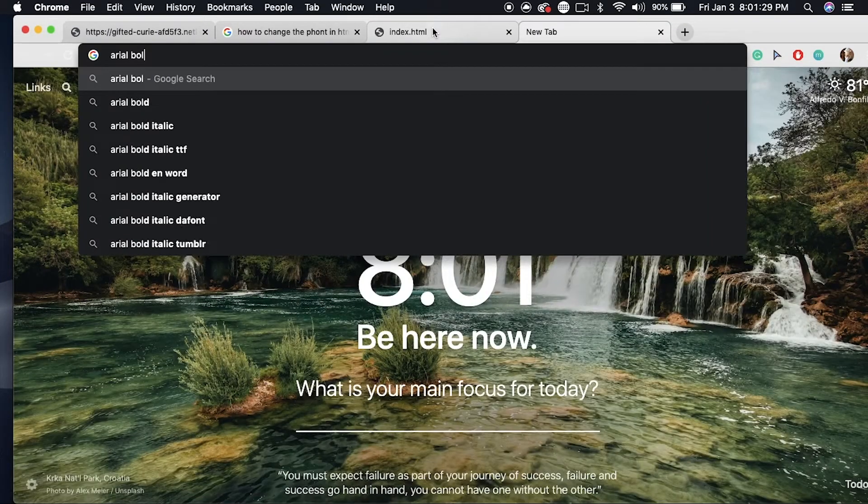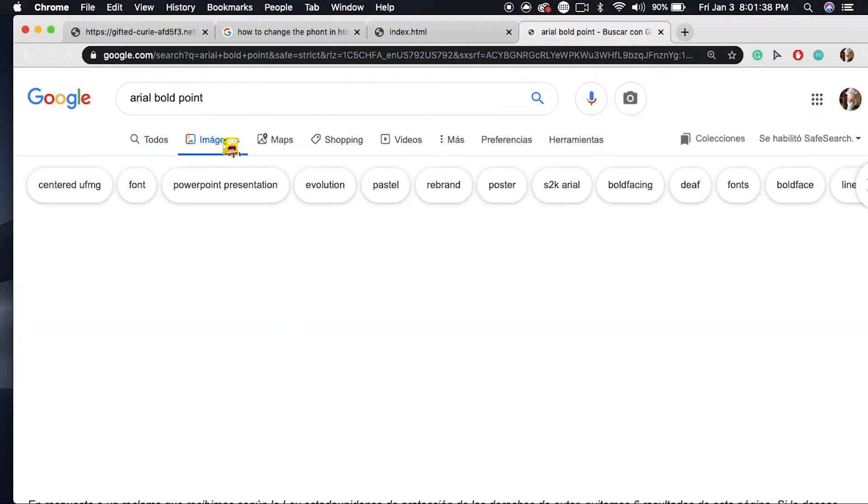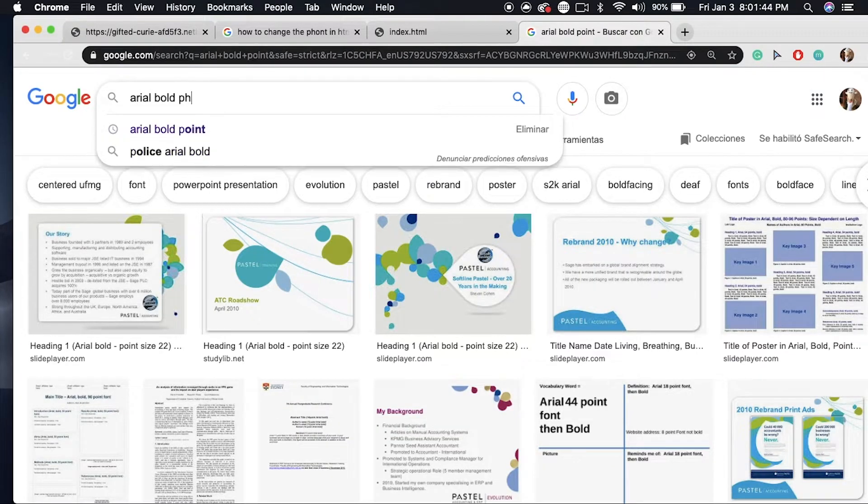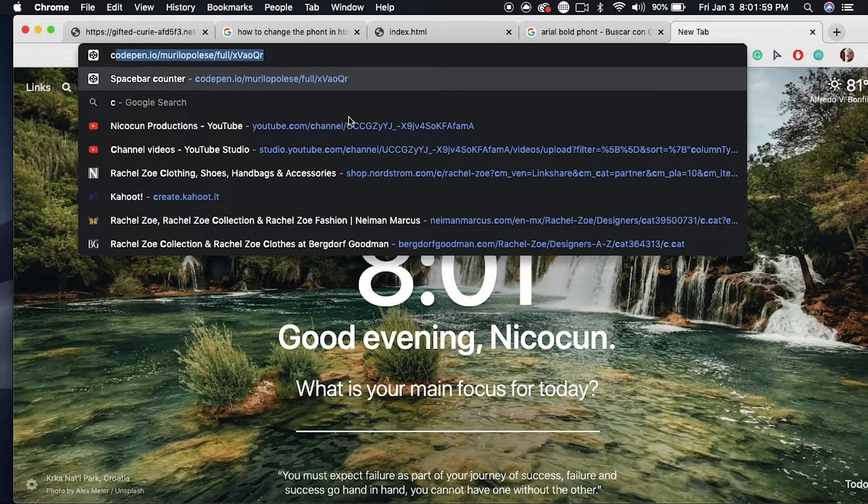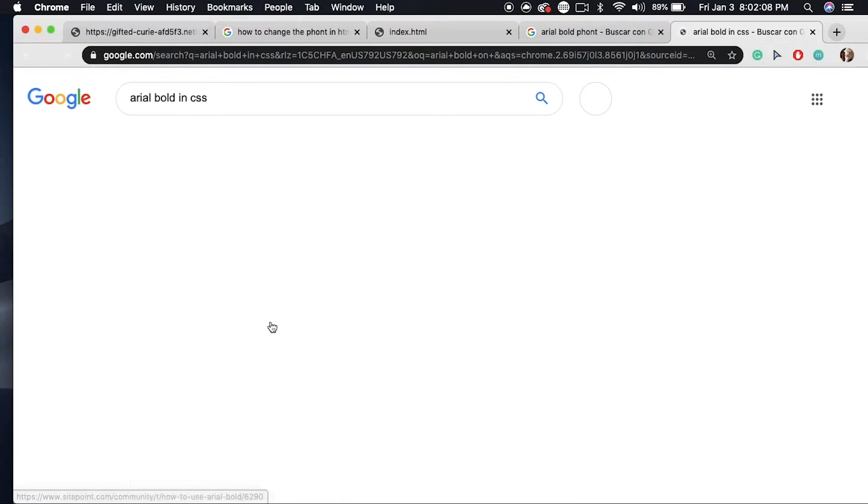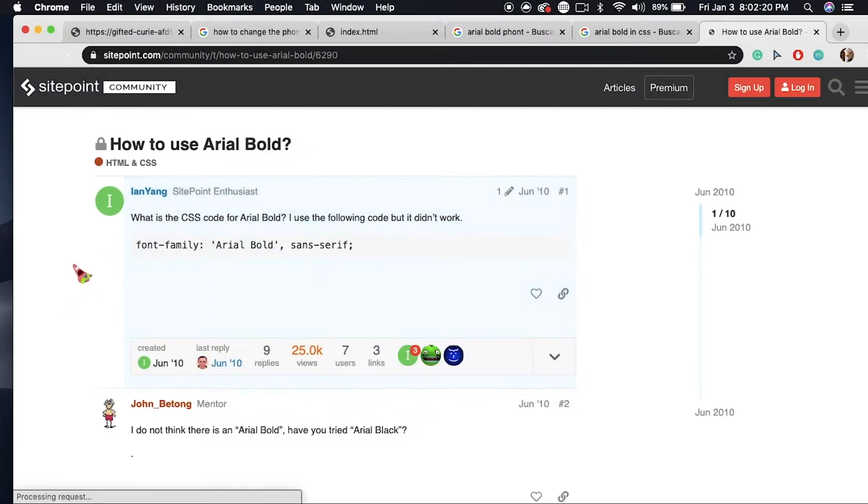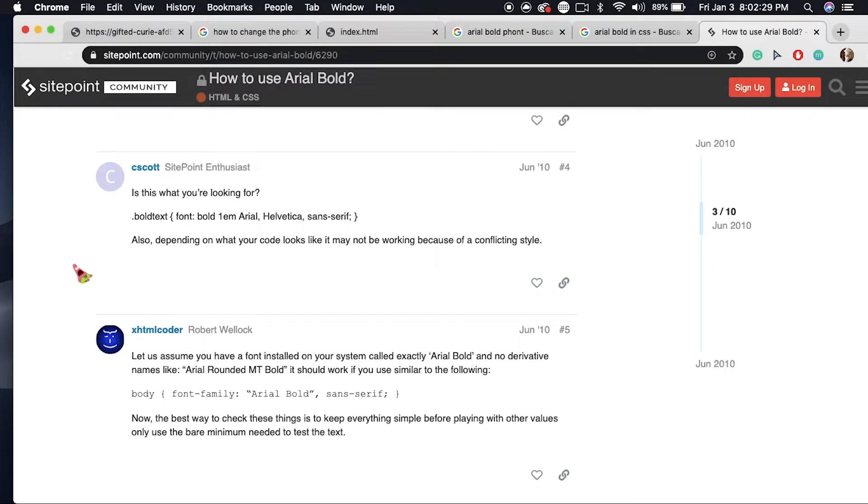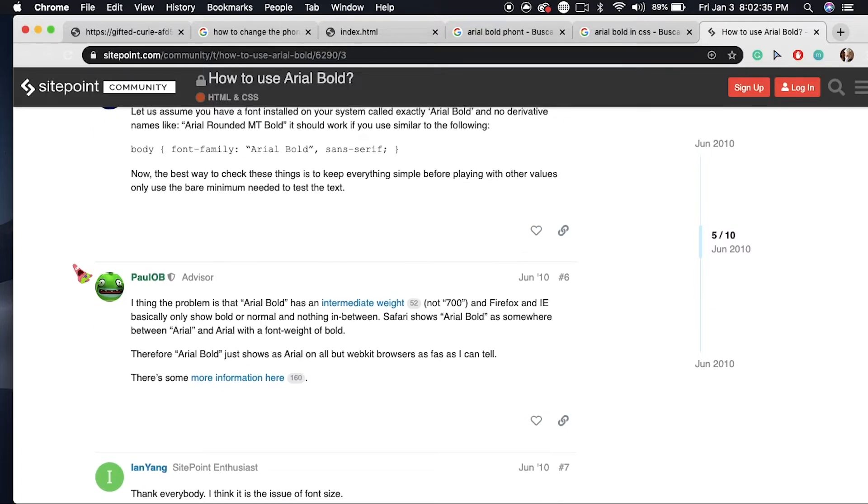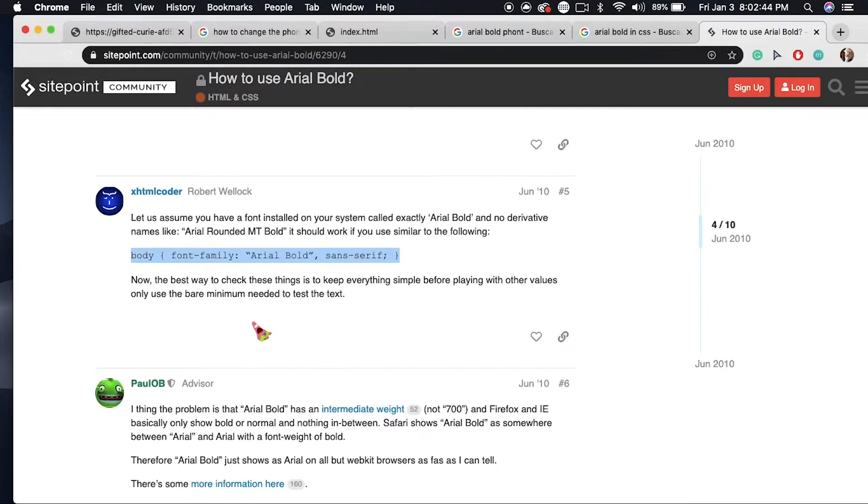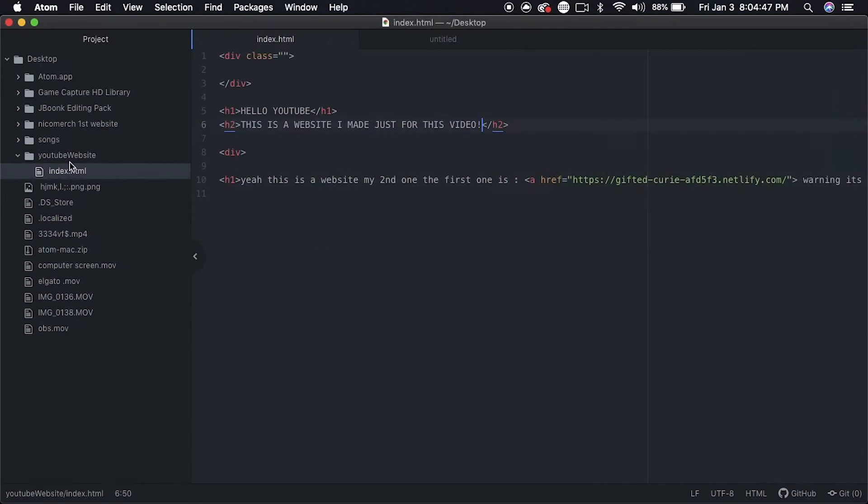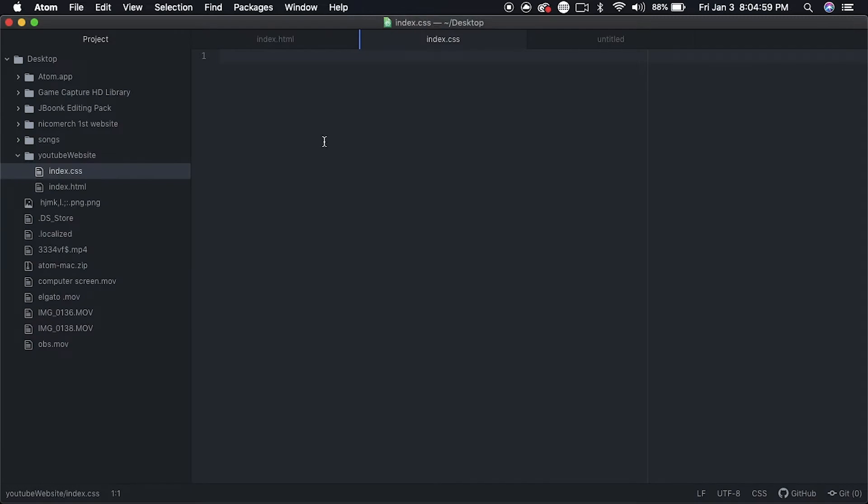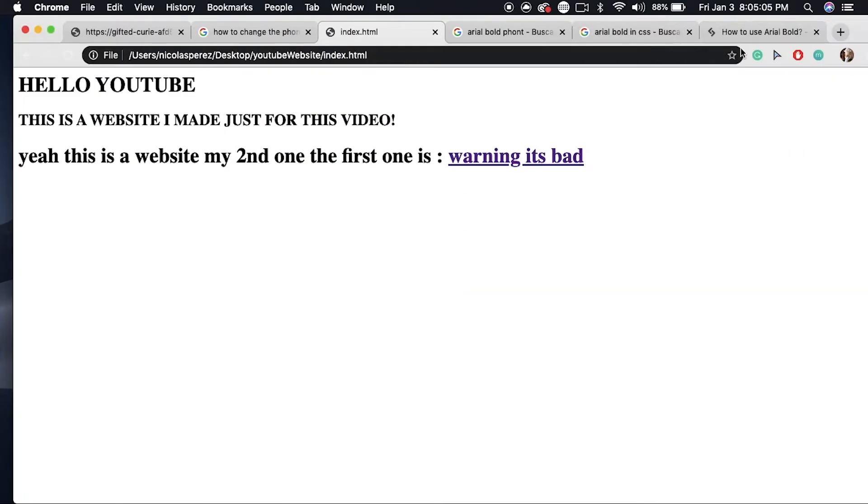So my personal favorite font is Arial Bold, so I look up Arial Bold on CSS and I find the code for it, copy it to my clipboard and paste it. I press Command+N to make a new file, index.css, and you put it there.